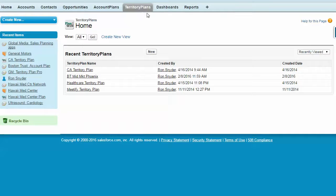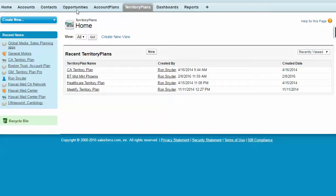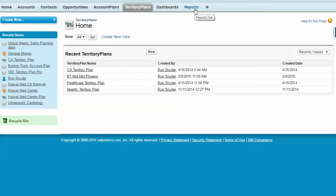When you install Territory Plan Pro, you get another tab in Salesforce. It works with the other objects in Salesforce. It also gives you a dashboard and reports.